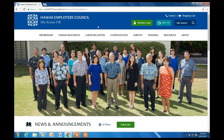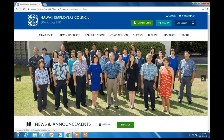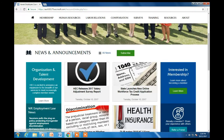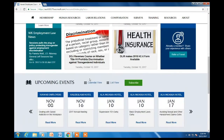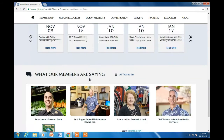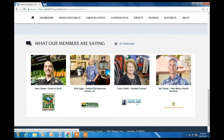Hello again, welcome to the tutorial on the homepage. Our homepage has six different sections: top bar, main menu bar, our main banner, news and announcements, upcoming events, and testimonials.